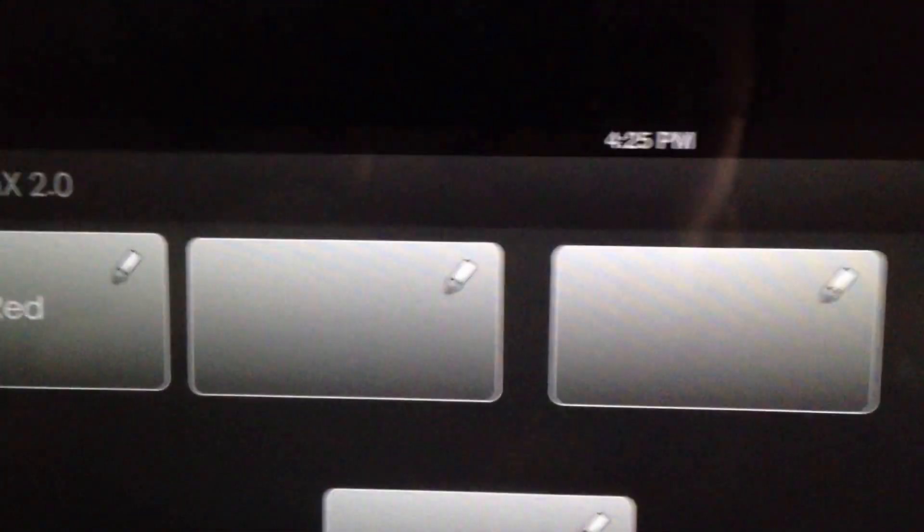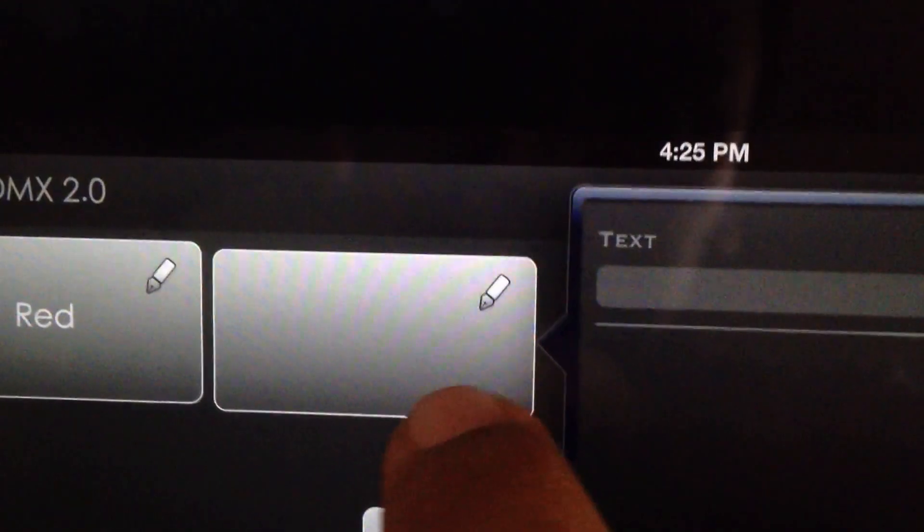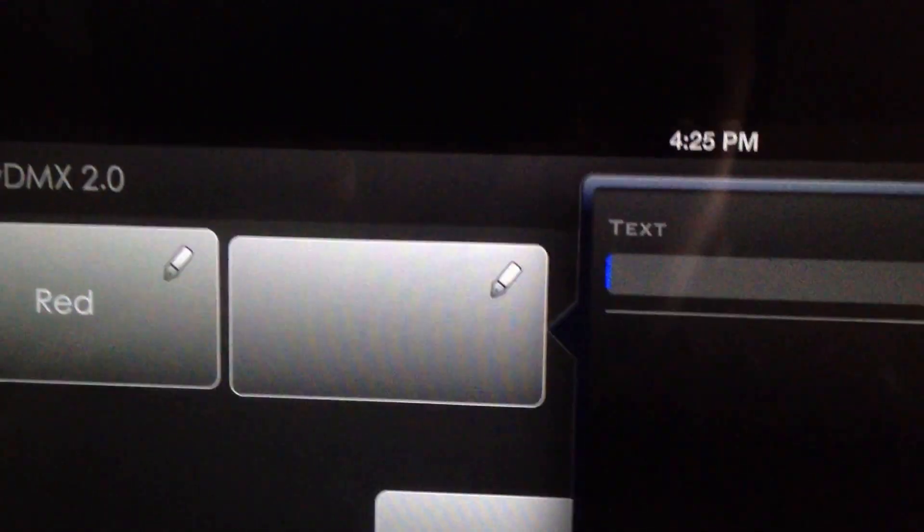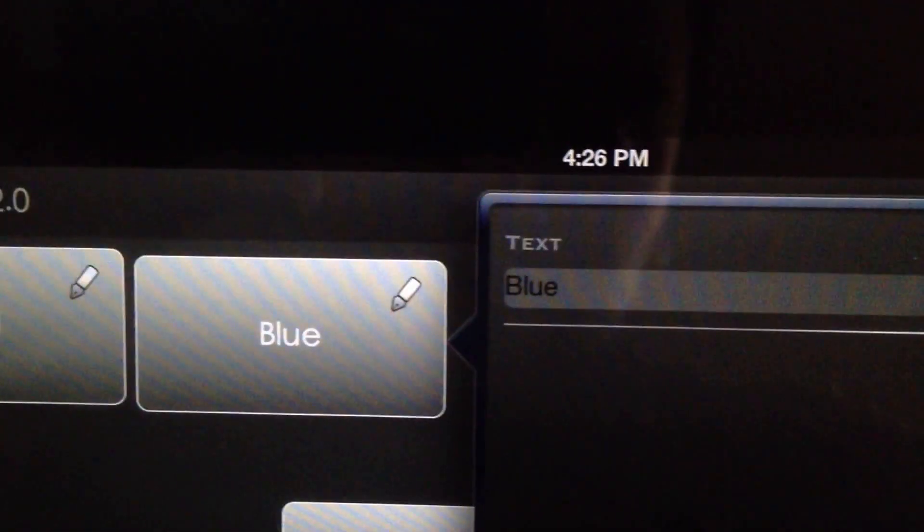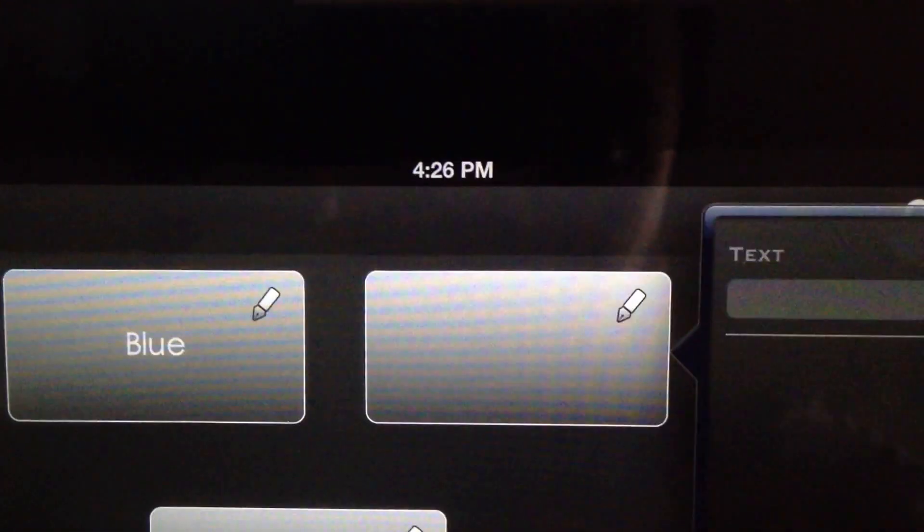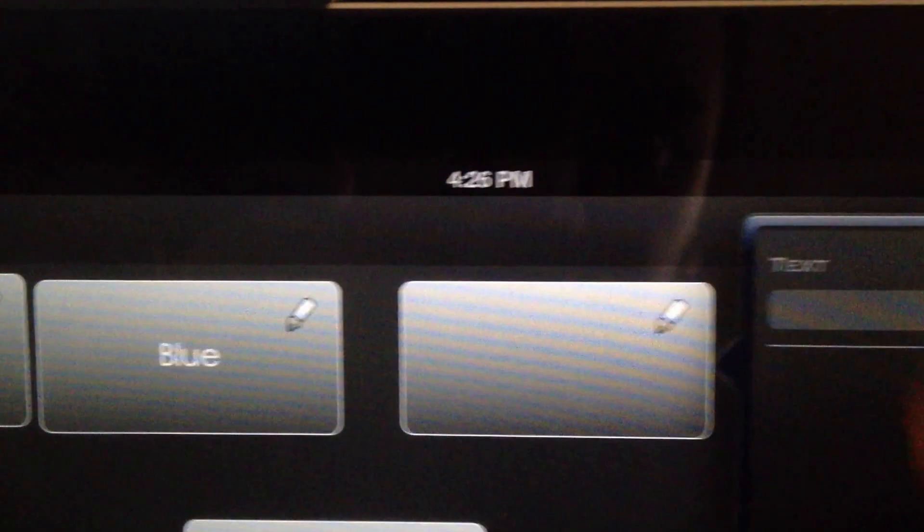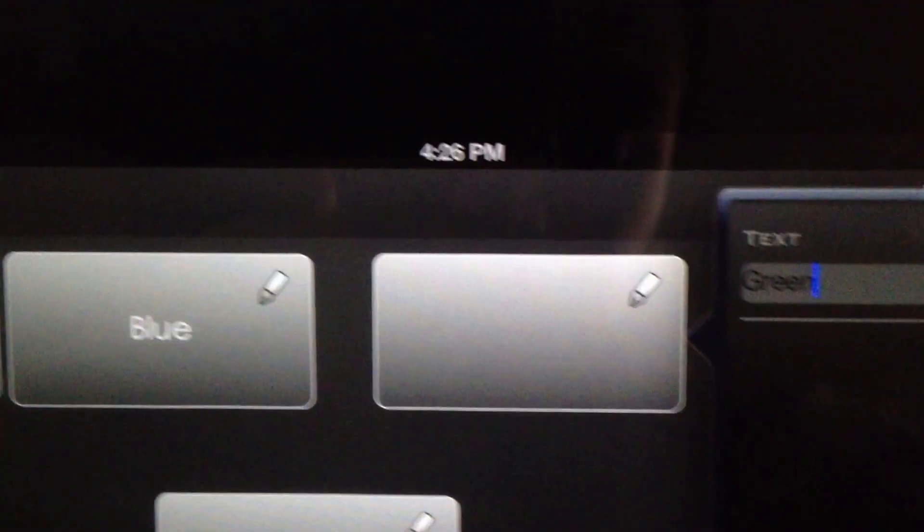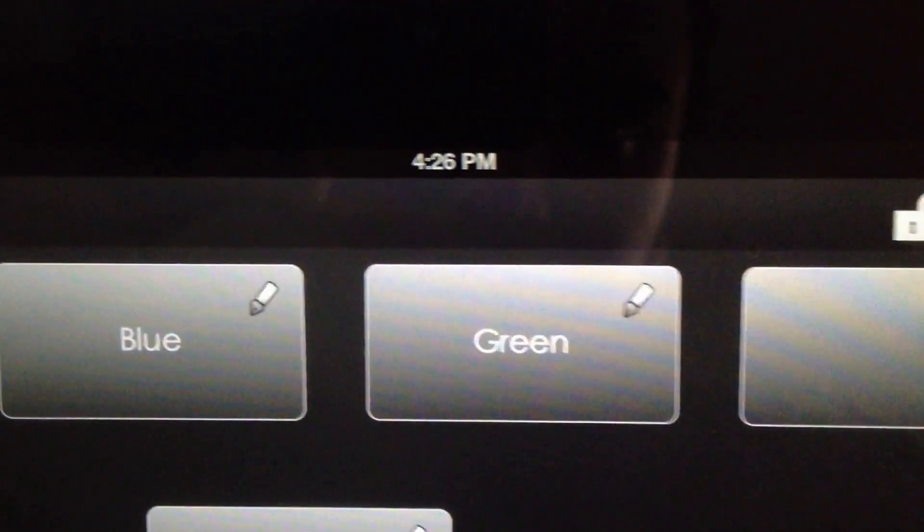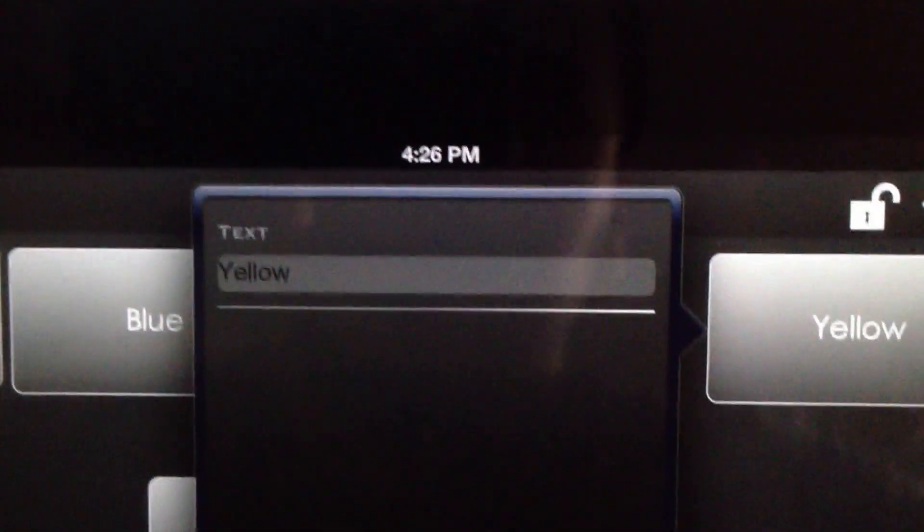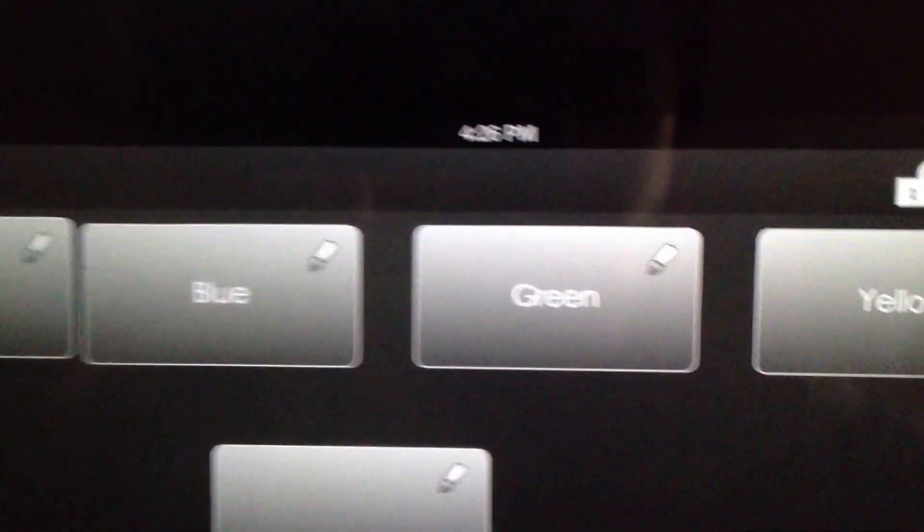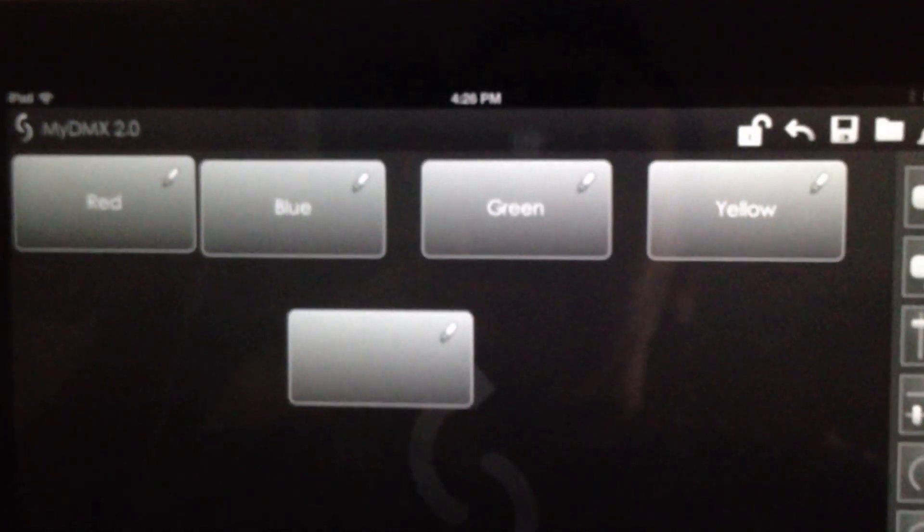And then we move on to our next one. Let's do blue, enter. And then let's do green, enter. And then let's do yellow, enter.